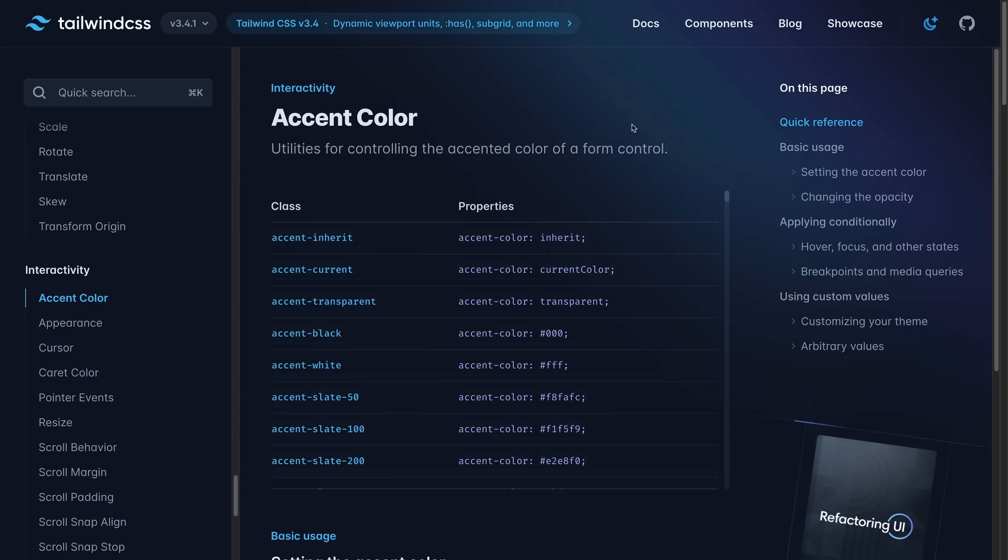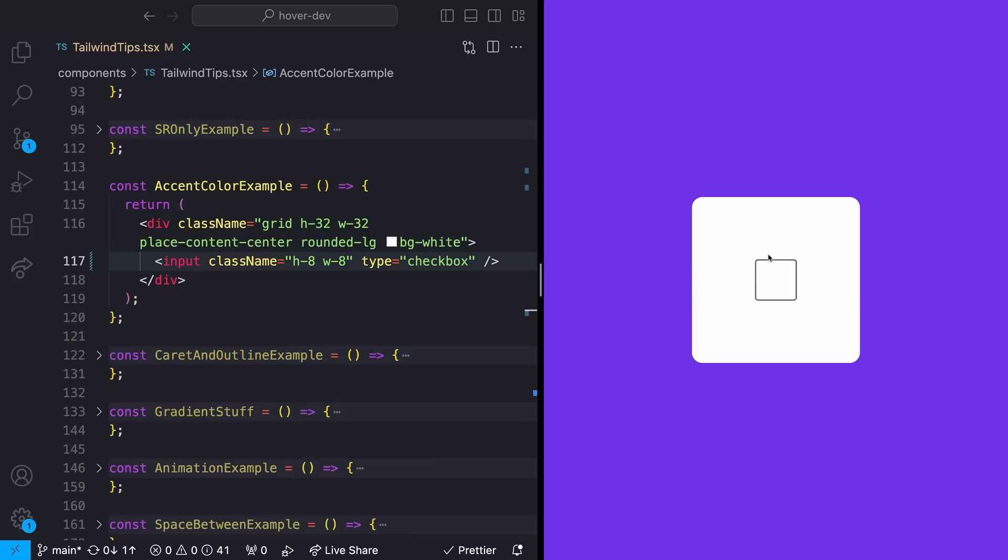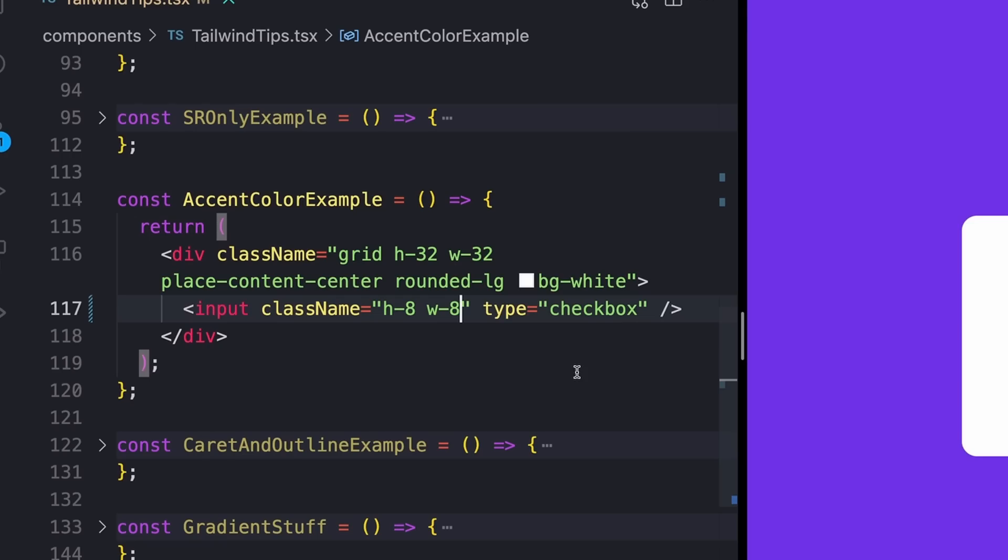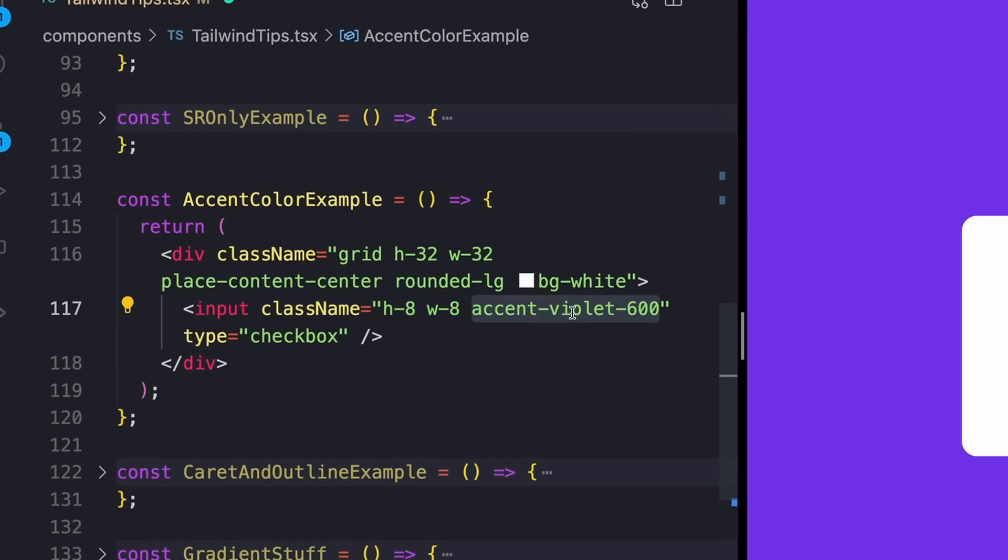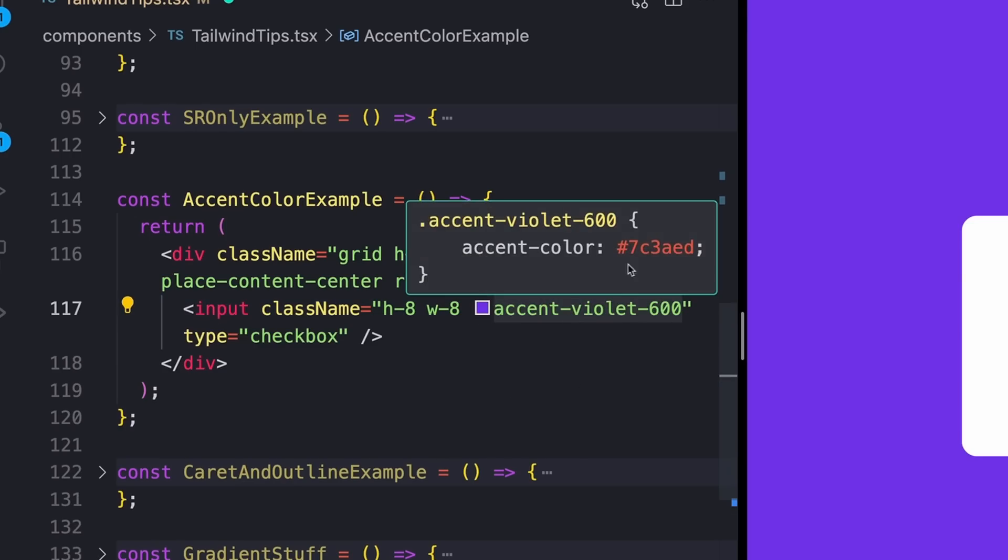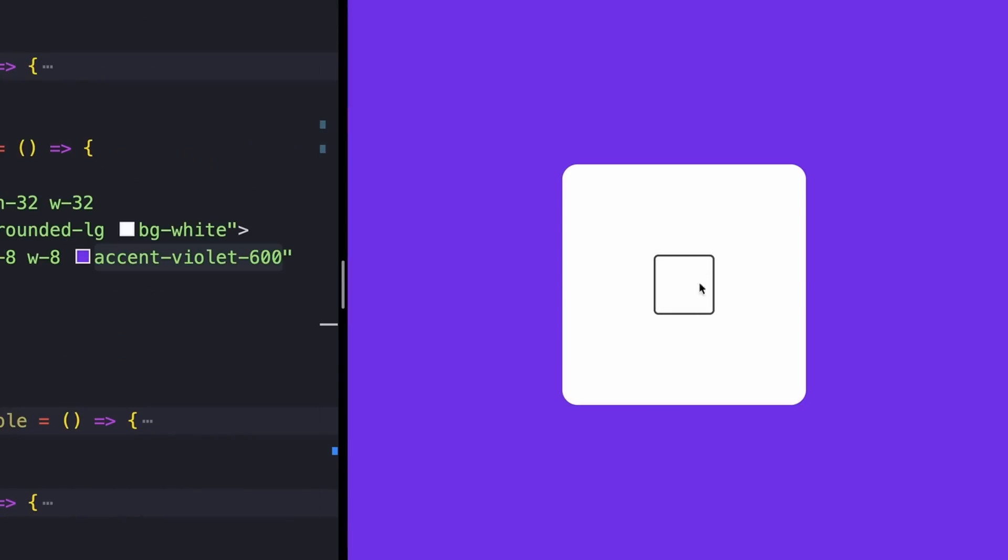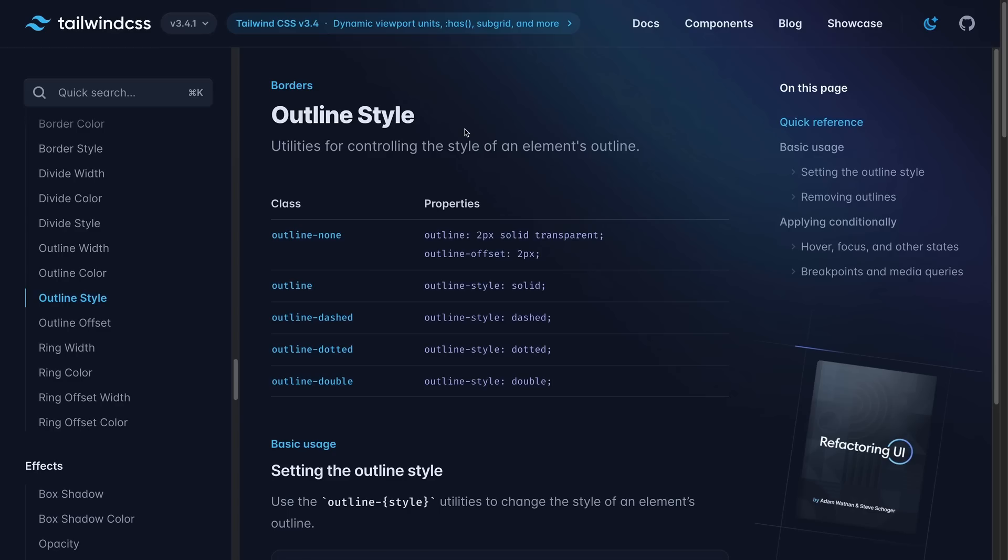This next one's honestly just basic CSS, but I feel like I never knew this before for whatever reason. So I'm going to show you here. And that is accent color. By default, styling for different form inputs like checkboxes generally have something like this blue color or whatever's default for your browser, but you can actually style these by adding an accent color. So I have my checkbox input here, and I'll just add an accent of violet 600. And now we'll see that whenever I click on my checkbox here, it's actually going to be styled with that color.